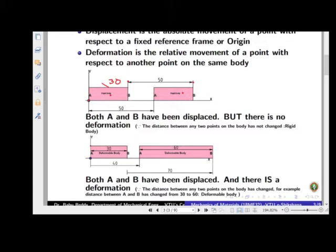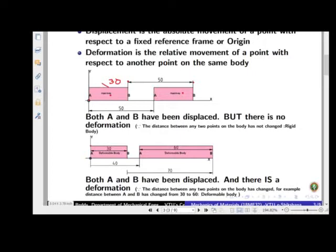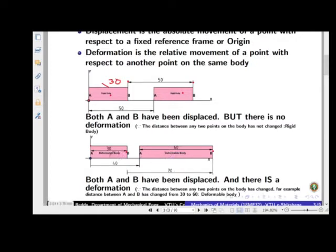Now consider a deformable body. Point A and B had an initial distance of 30 units. Point A has moved from its original position by 40 units — so the displacement of A is 40 units. Point B has now moved to a position 70 units from origin — so the displacement of B is 70 units.